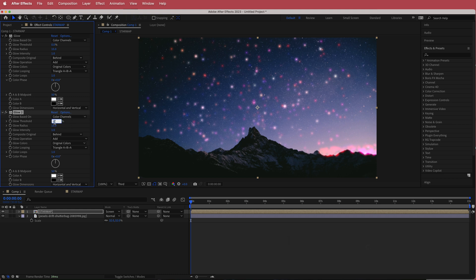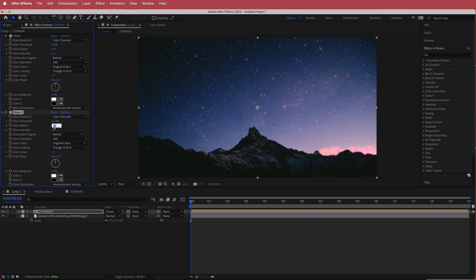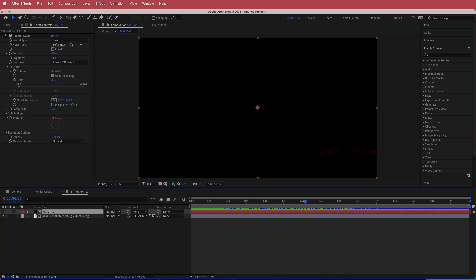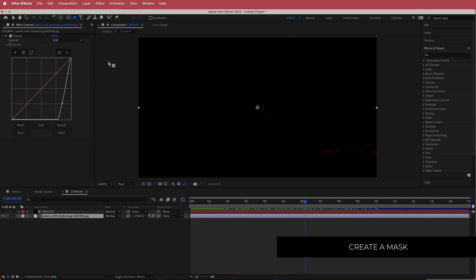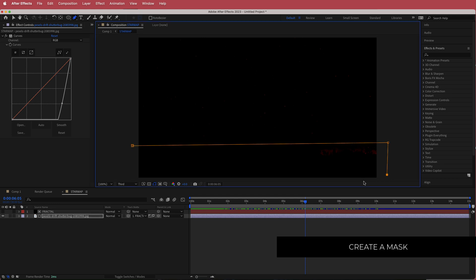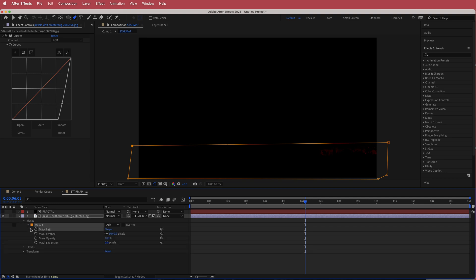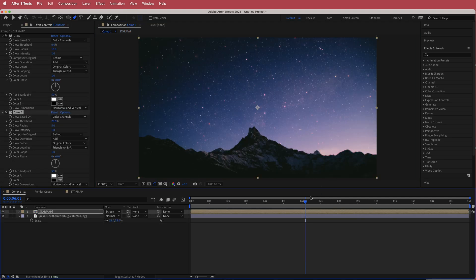Now you'll see the sparkle in the sky, but there's an error here. To fix it, go into the star map and make sure you're on your stock footage layer. Grab the pen tool and draw a rough mask — it doesn't have to be perfect — just covering the area you don't like. Drop down the mask settings and change from Add to Subtract, then increase the feather to about 100. Now if you preview, that error is gone.